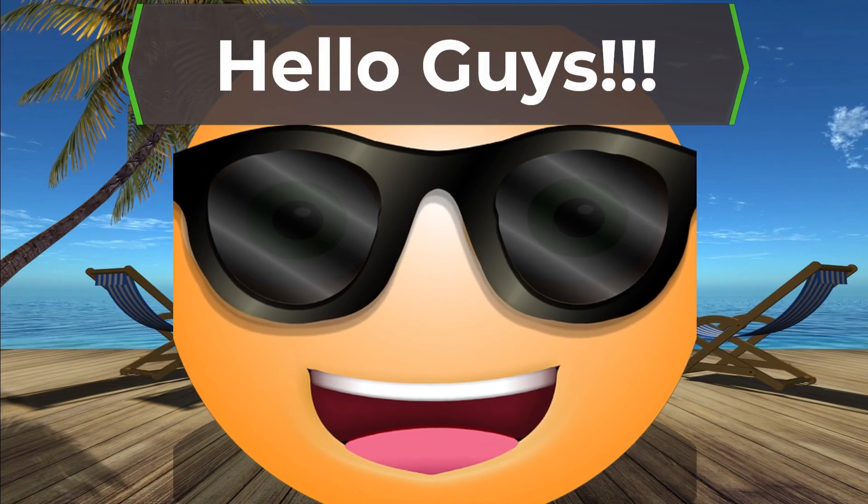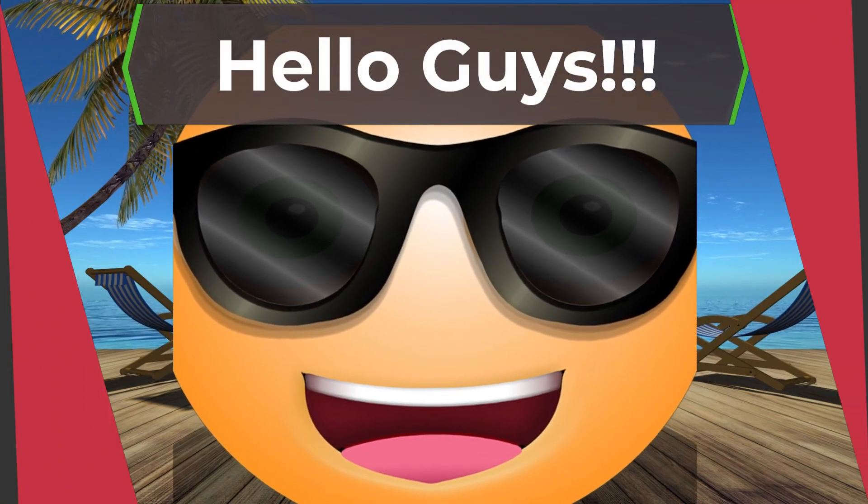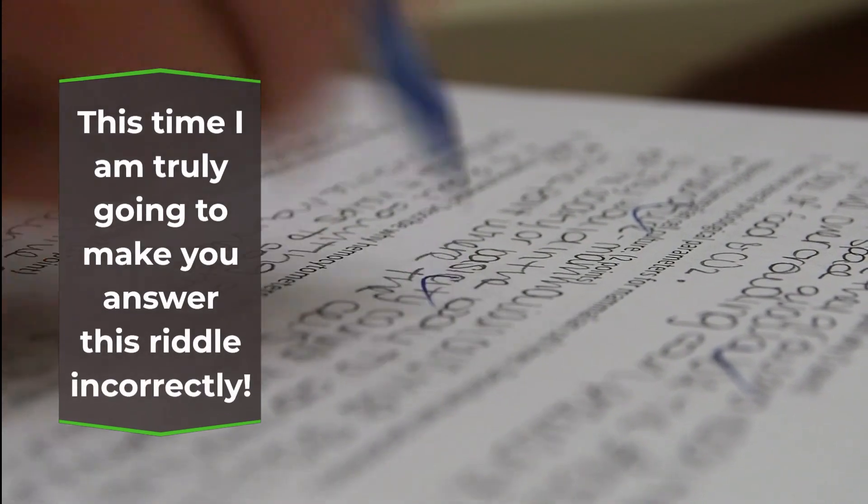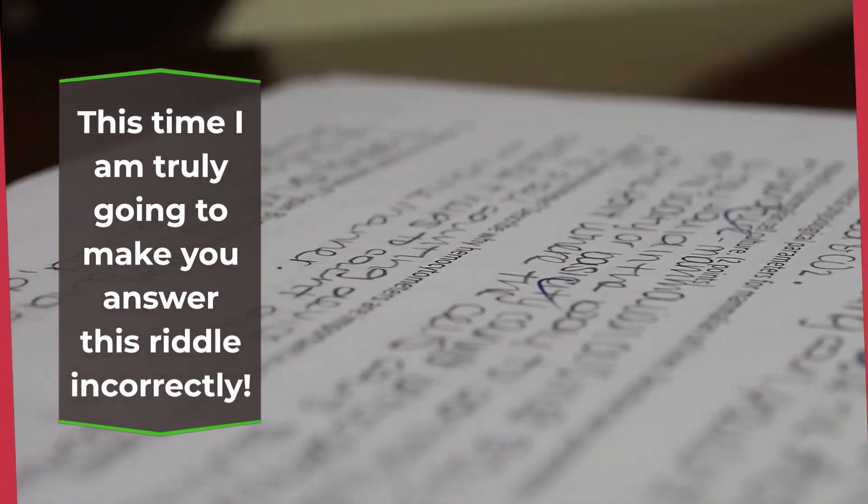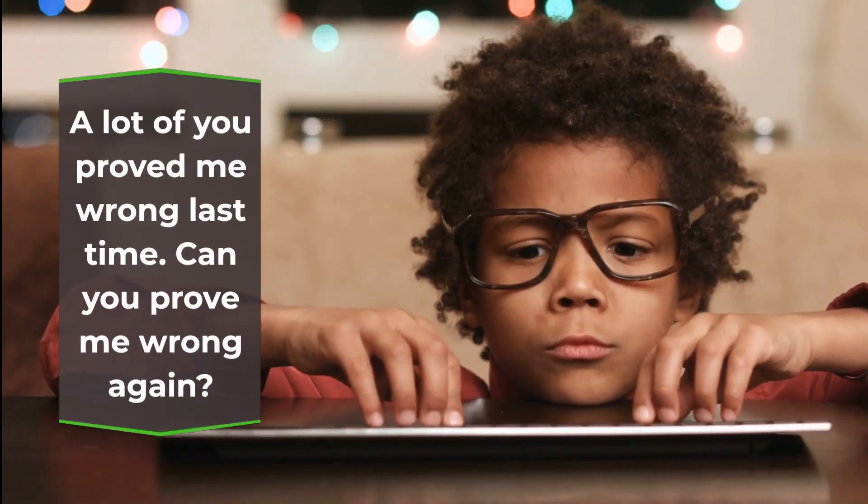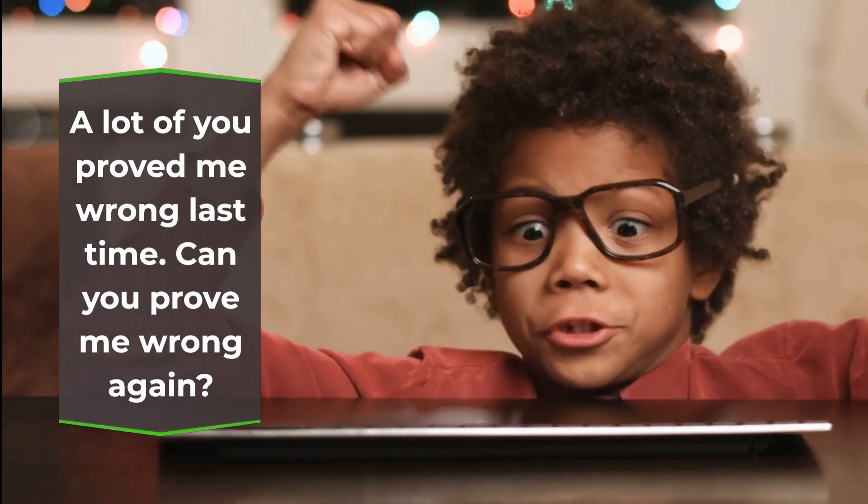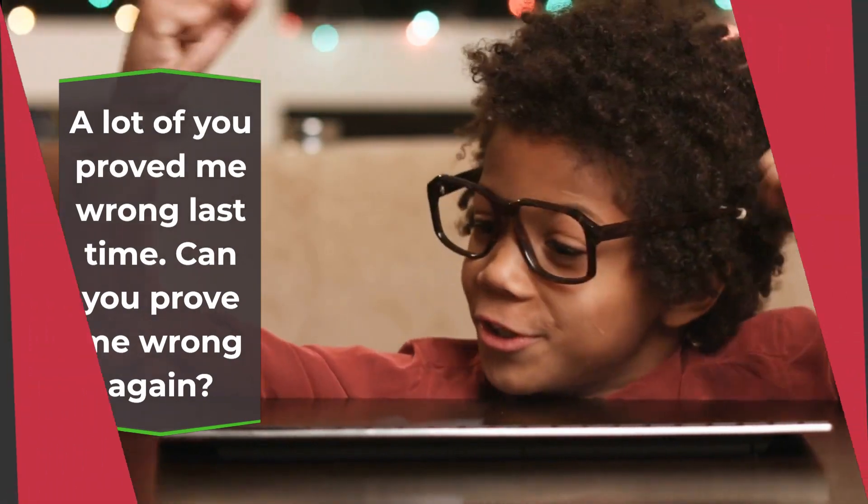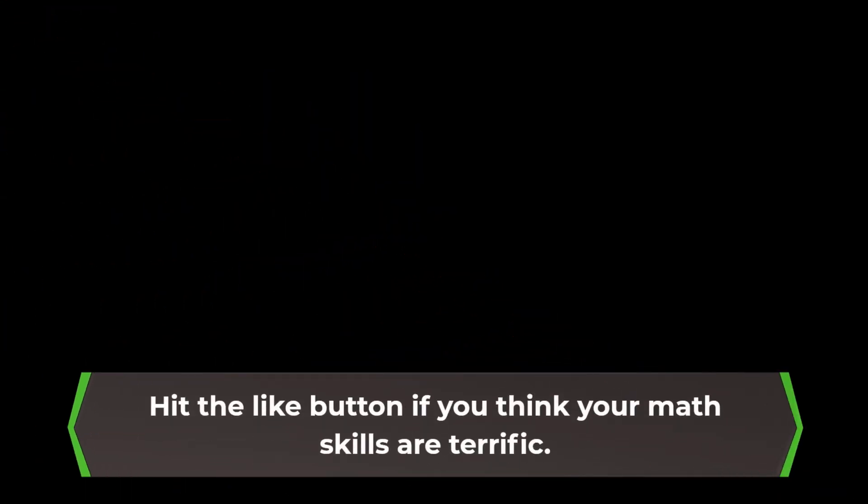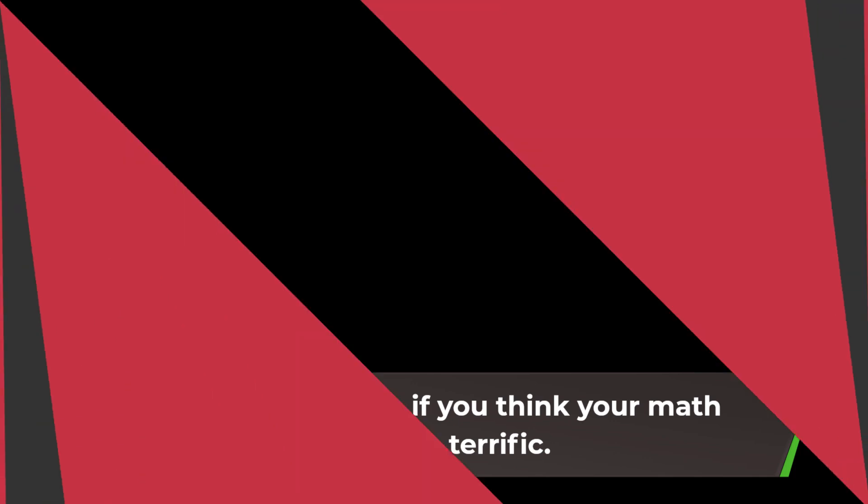Hello guys! This time I am truly going to make you answer this riddle incorrectly. A lot of you proved me wrong last time. Can you prove me wrong again? Hit the like button if you think your math skills are terrific.